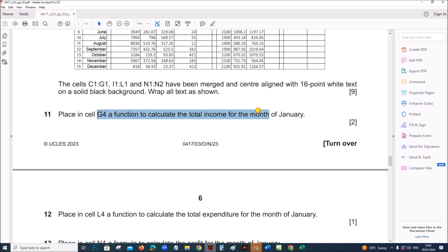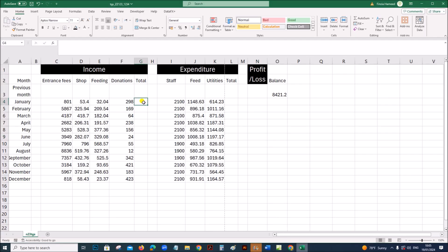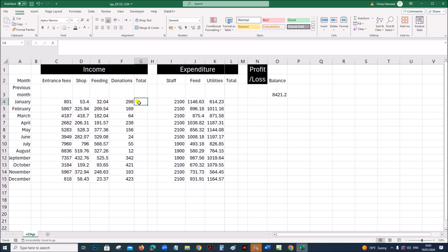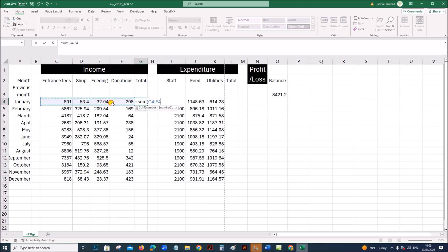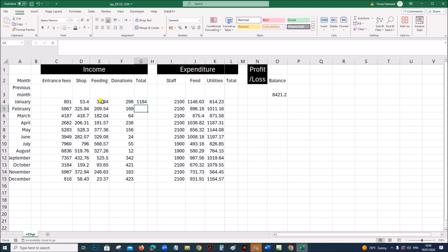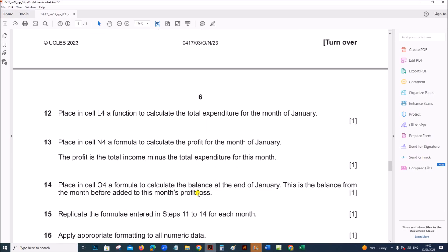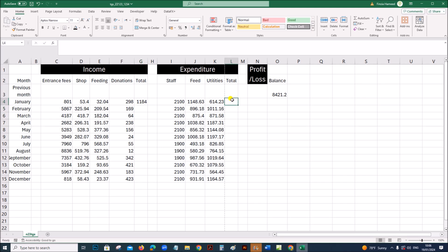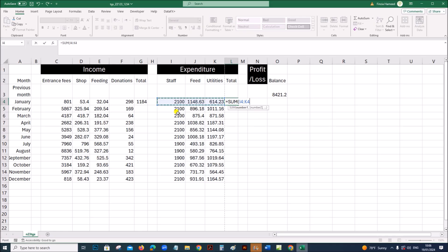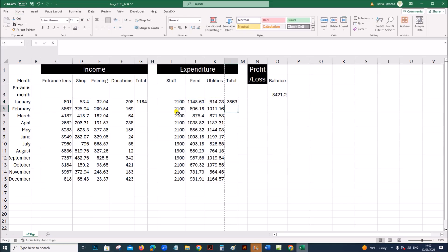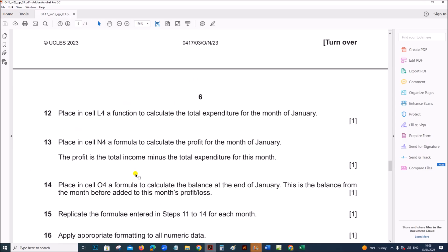Place in cell G4 a function to calculate the total income for the month of January. This is the income section — the various sources of income are shown here. We need to find the total for January, so enter equals SUM of all those cells. This gives the total expenditure for the month of January.